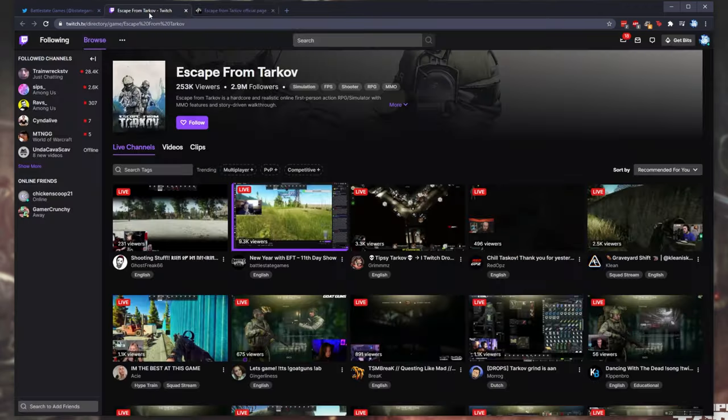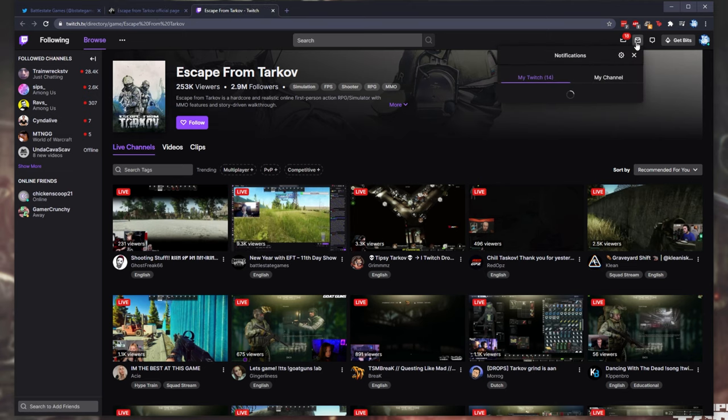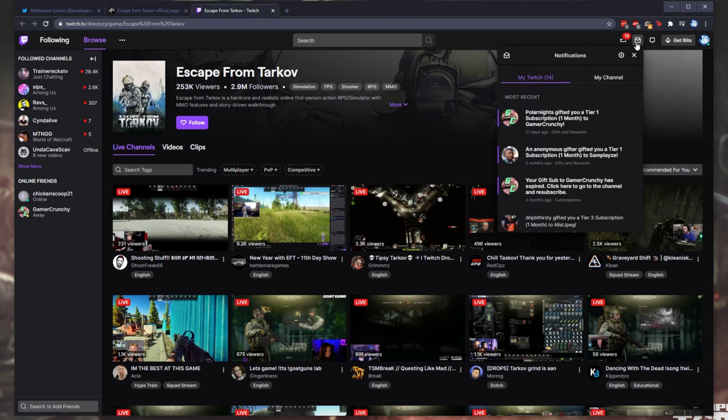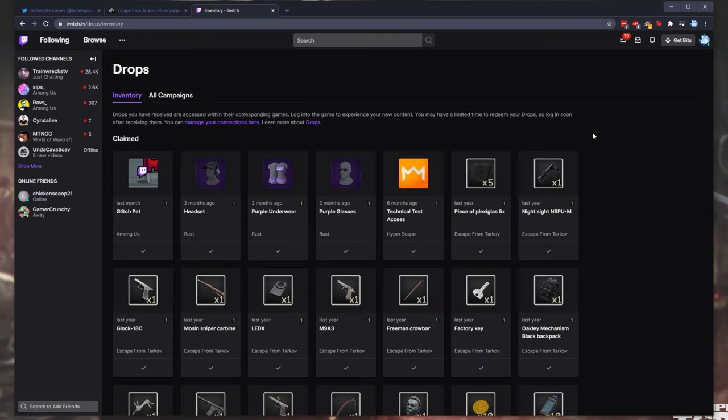Then, after watching for a while, you'll know that you get drops when this little icon up here lights up, the notifications section. Usually, you'll see this: You've received one, whatever item, drops from watching Escape from Tarkov.